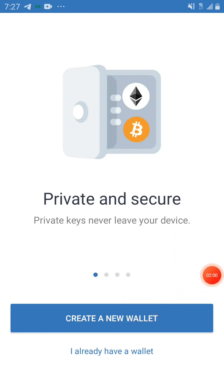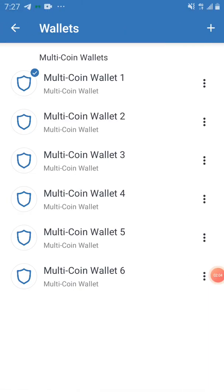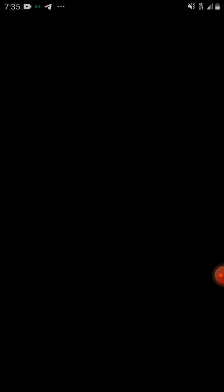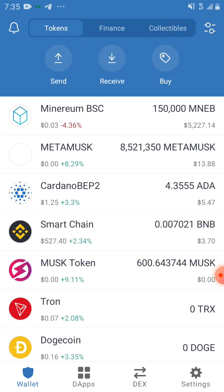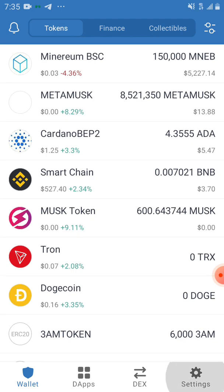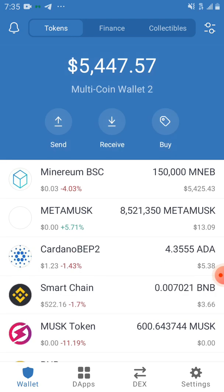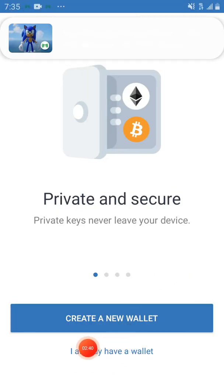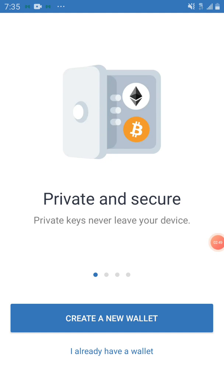If you already have a wallet and want to duplicate it — like I have mine set up — you create a duplicate wallet. With a duplicate wallet, if you do a smart contract on one wallet, it will not reflect on the second wallet unless you also do it on that second wallet.